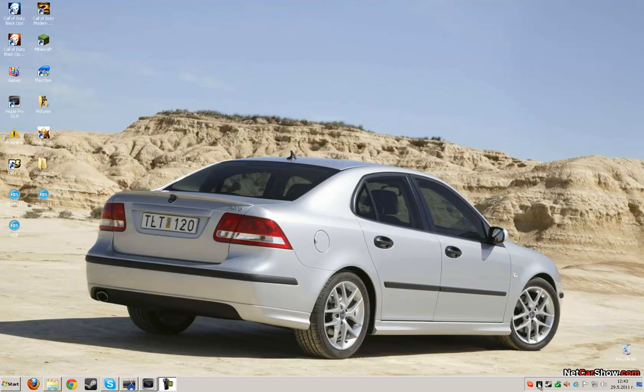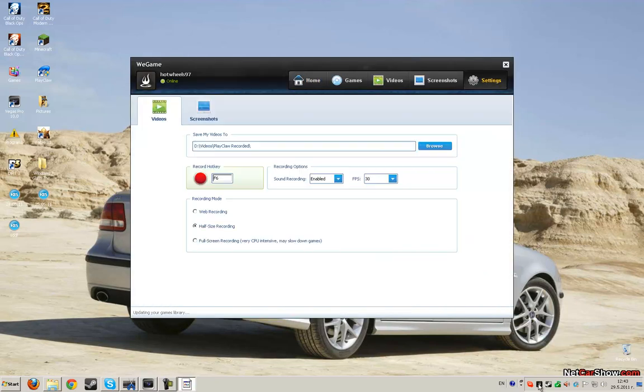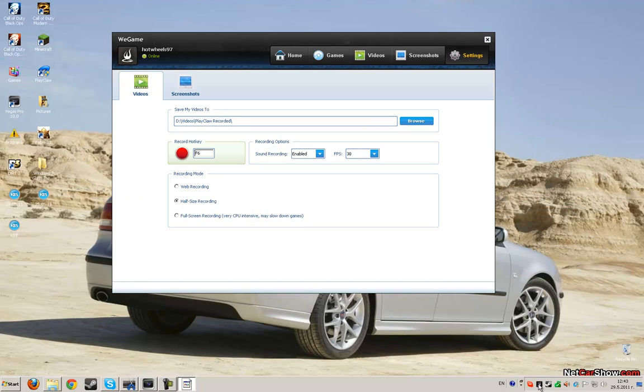So first in Wii games you click on settings. Here is it, make them the same. Recording mode half size recording, for me it's the best. FPS 30, sound recording enabled.